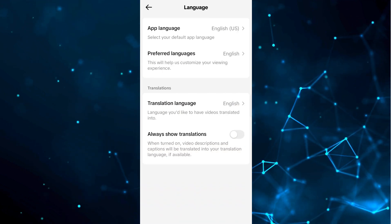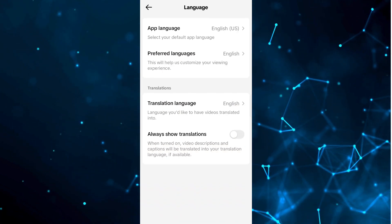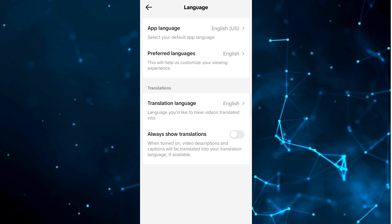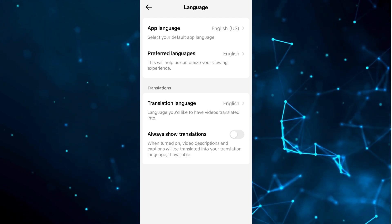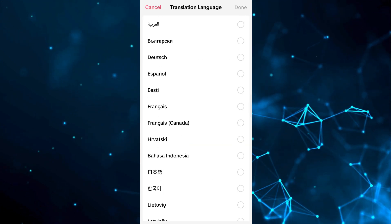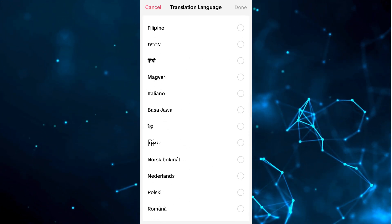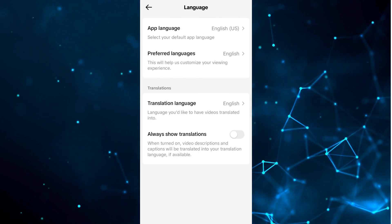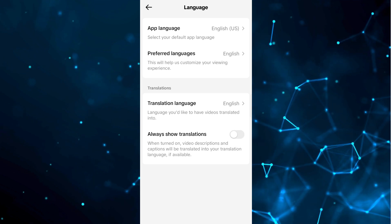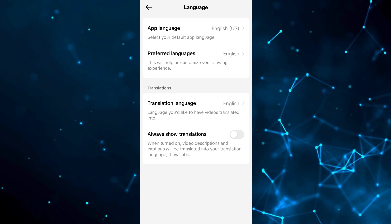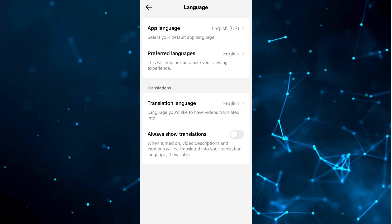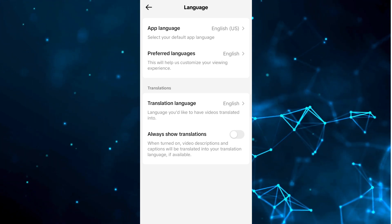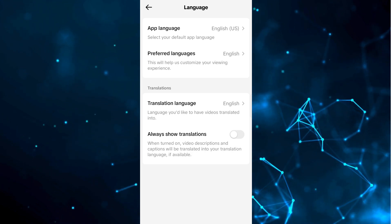There's also a Preferred Language option — if you want to change your preferred language you can do that. There's also Translation Language and Always Show Translation. If you want to change them according to your need, you can do that. When Always Show Translation is turned on, video descriptions and captions will be translated into your translation language if available. So in this way you can change the language. Hope you guys understand — see you in the next video.